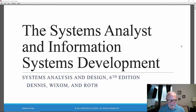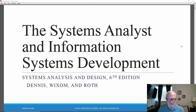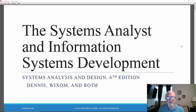Let's take a look at Chapter 1 in the text, which deals with the Systems Analyst and Information Systems Development. When we say Information Systems Development, we are talking about large-scale organizational information systems that are used by many people — 50, 100 people — perhaps usually across multiple departments and or divisions in an organization.